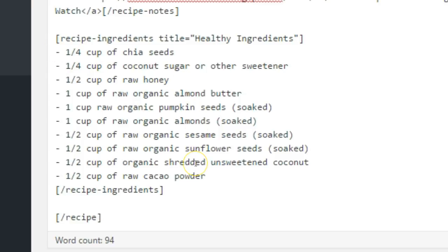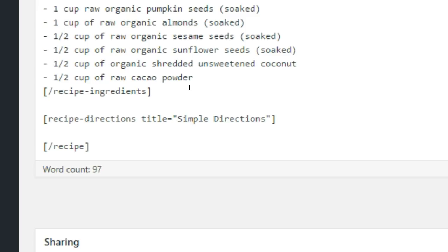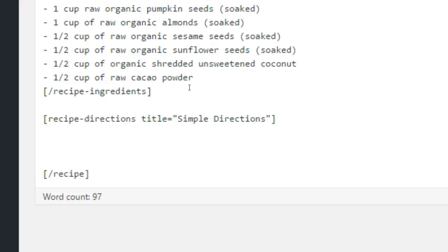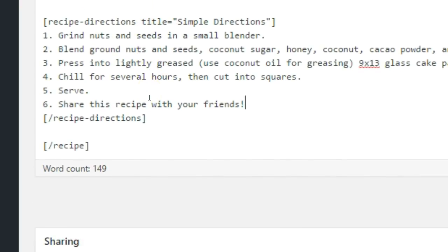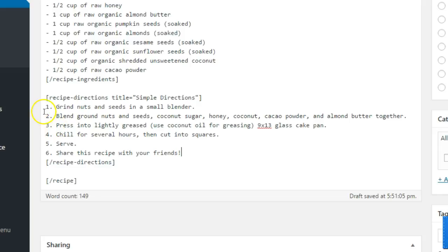Now let's add a directions section. Start by opening the square brackets, type recipe-directions, then a space, then include the title property and enclose the value in quotes, then close the square brackets. Press enter a couple times, and then close the recipe-directions shortcode by typing open square brackets, a slash, then recipe-directions, then a closing square bracket. Now go back between the opening and closing recipe-directions shortcode and type each direction on a new line. If you want them to be a numerical list on your website, prepend each step with a number, a period, and a space.